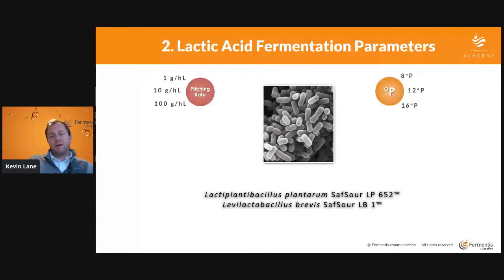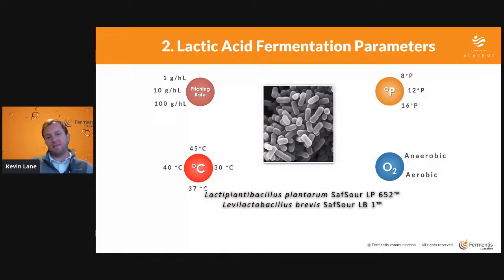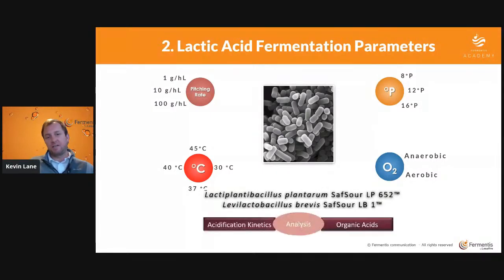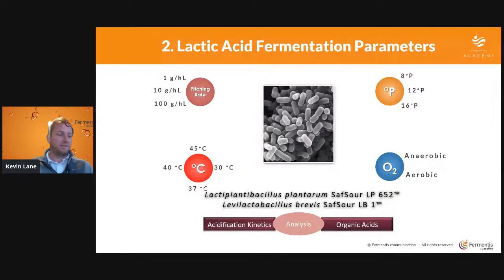Today we'll talk about the different parameters that you as a brewer can control in the lactic fermentation, and how that affects both the homofermentative plantarum and the heterofermentative brevis. For each, we'll take them one at a time: the pitching rate, starting gravity in Plato, temperature in degrees C, and oxygen — anaerobic or aerobic. We'll look at acidification kinetics in terms of pH, and then the organic acids produced quantitatively.